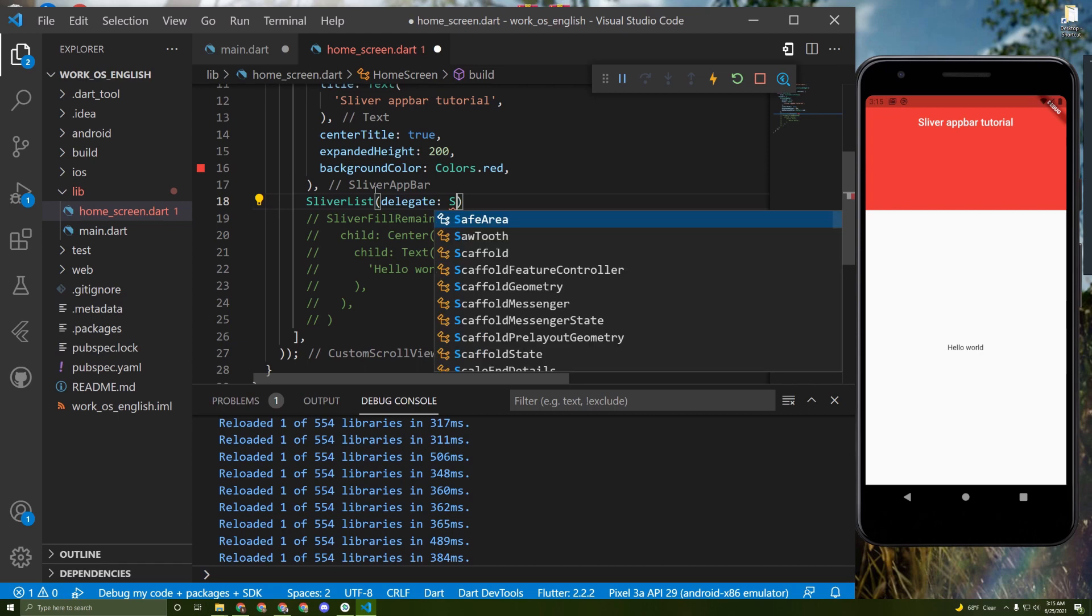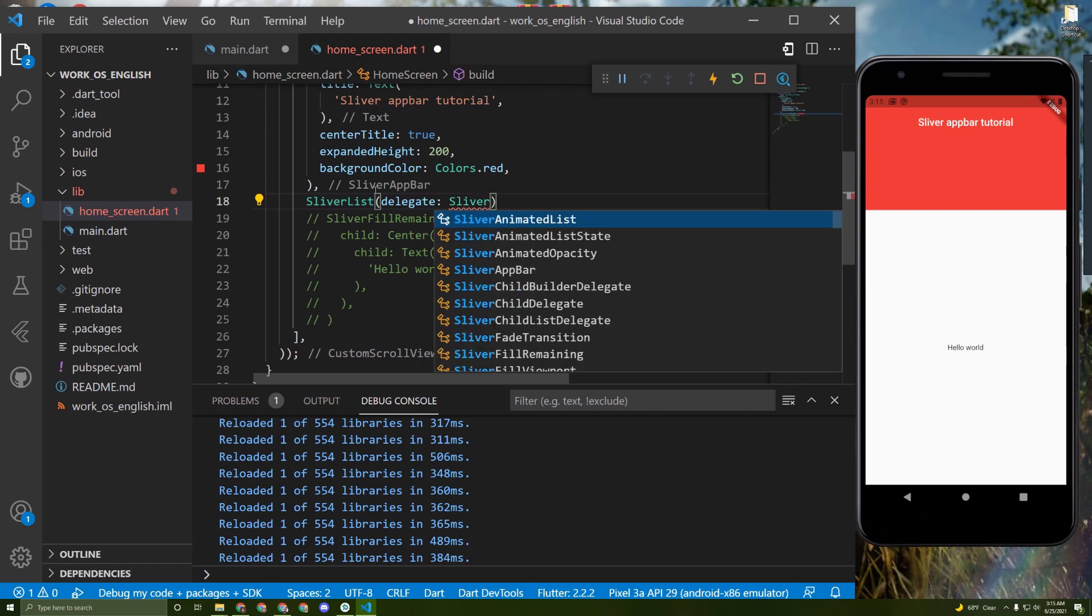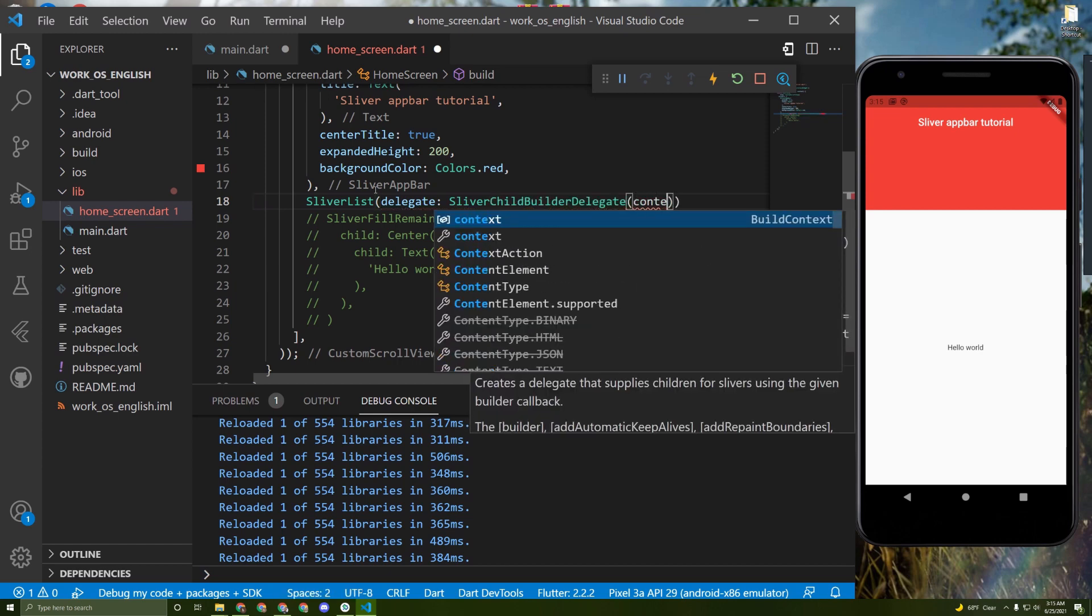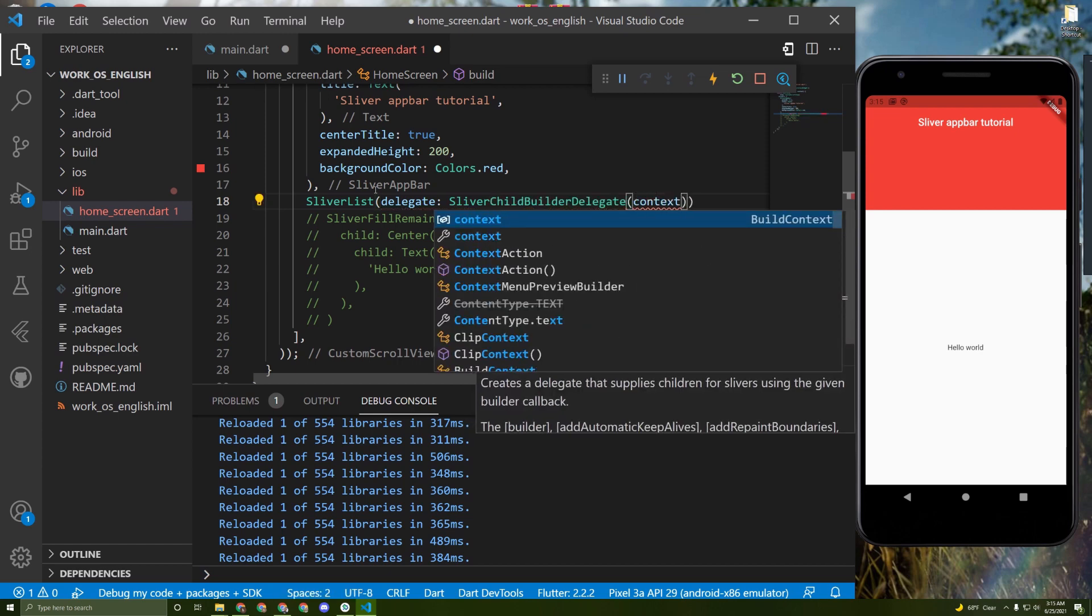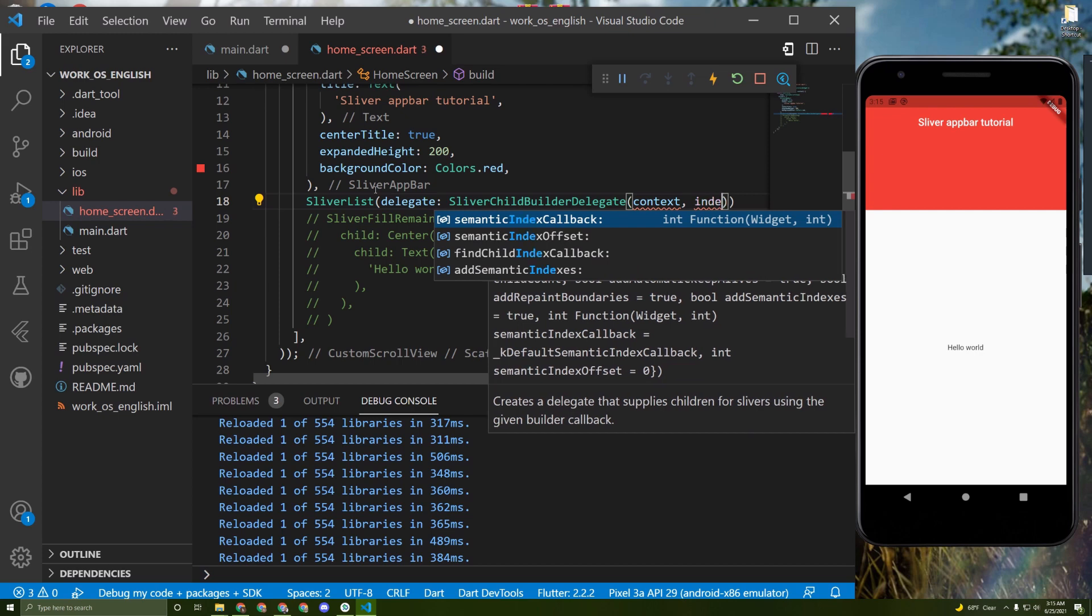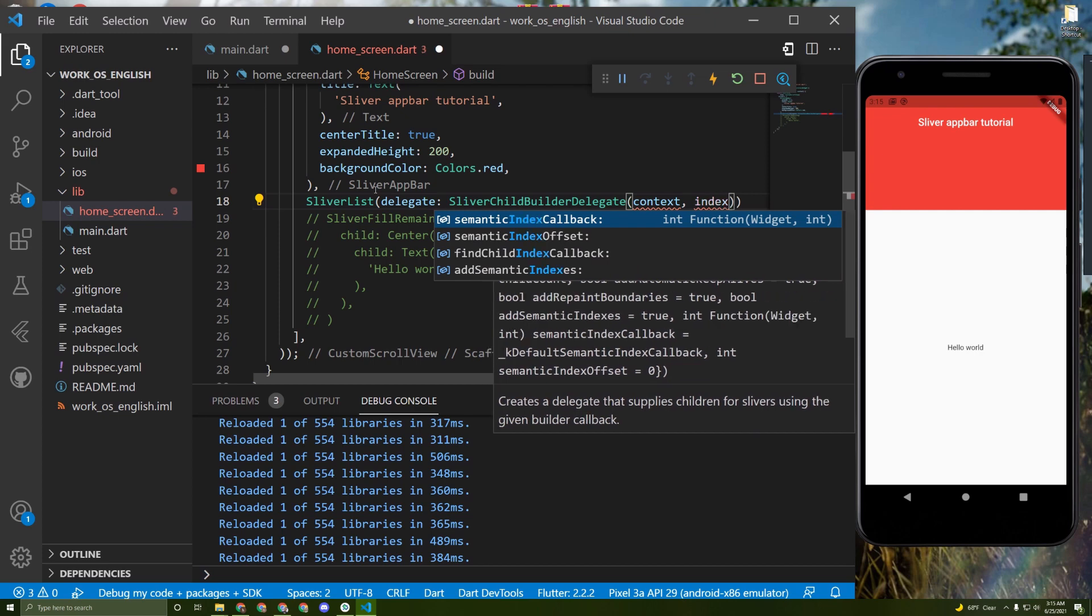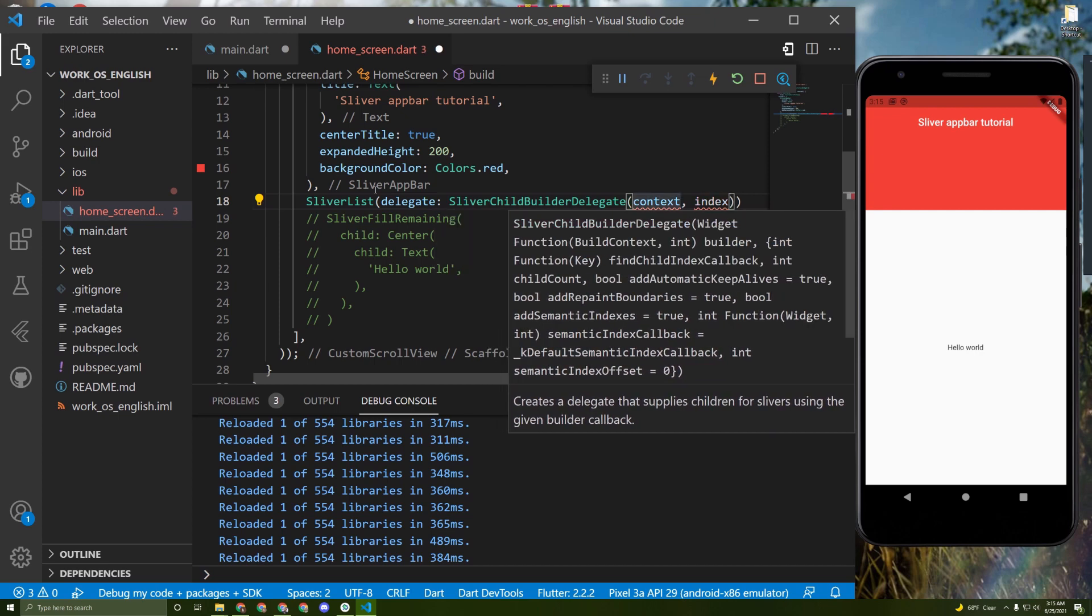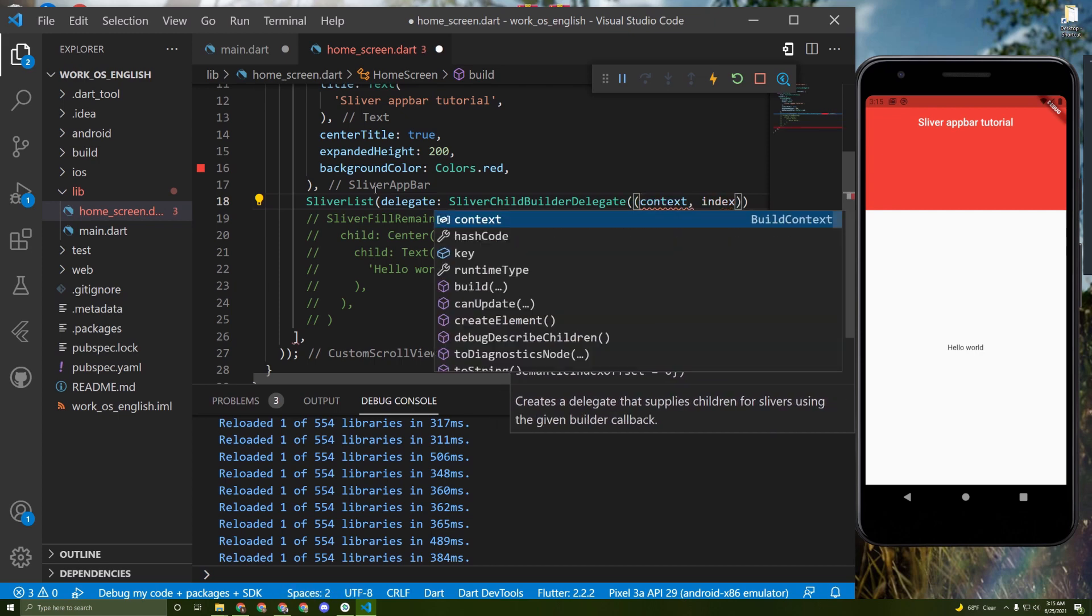In here we say SliverChildBuilderDelegate. It takes a context just like a builder and an index. In here we need to add this.